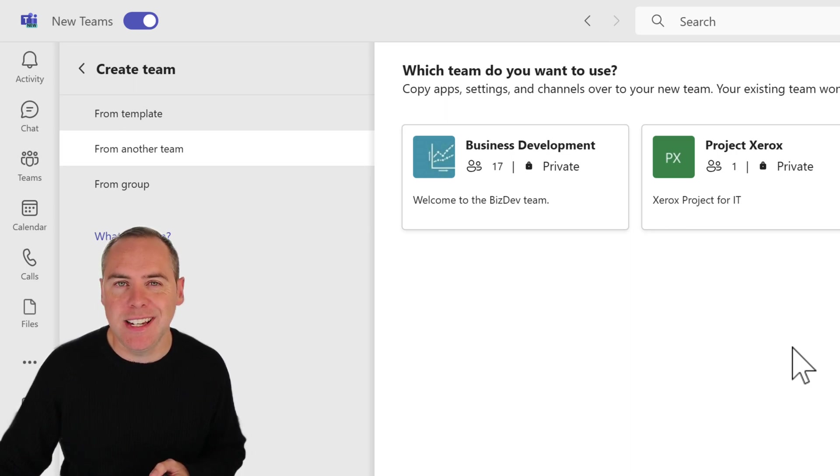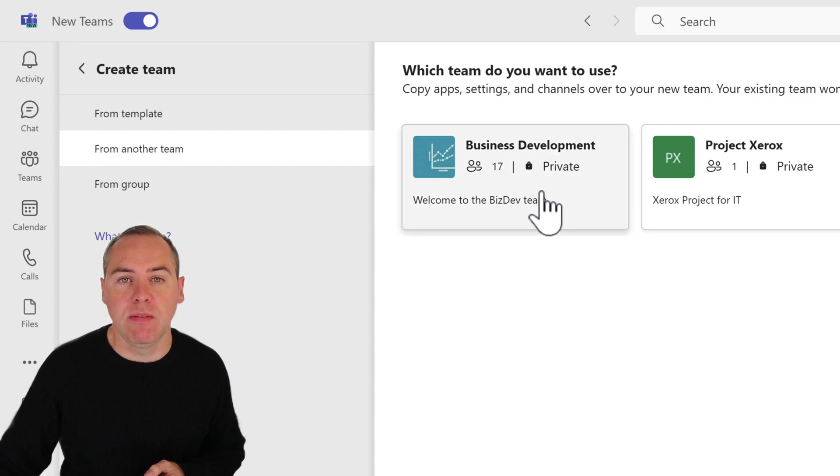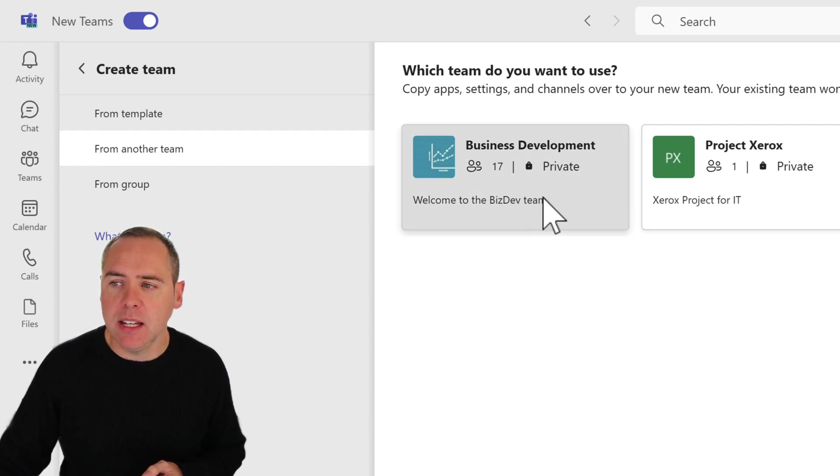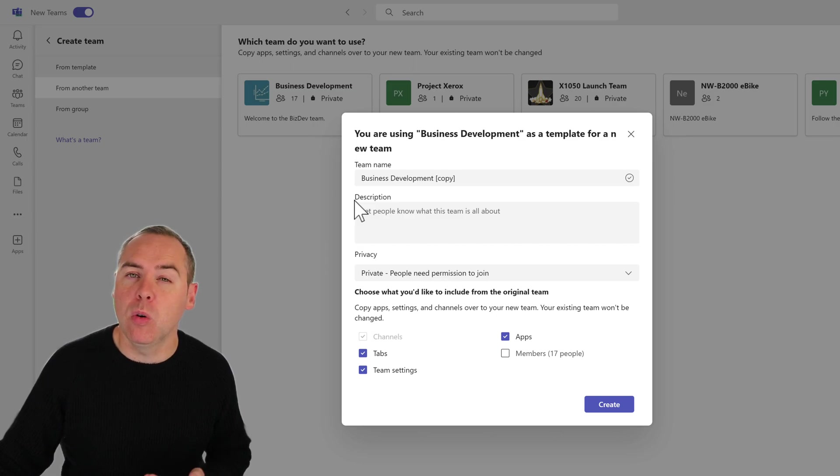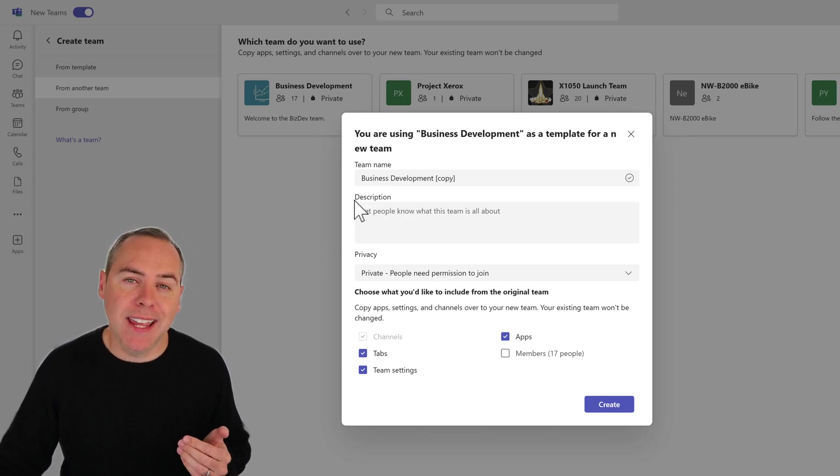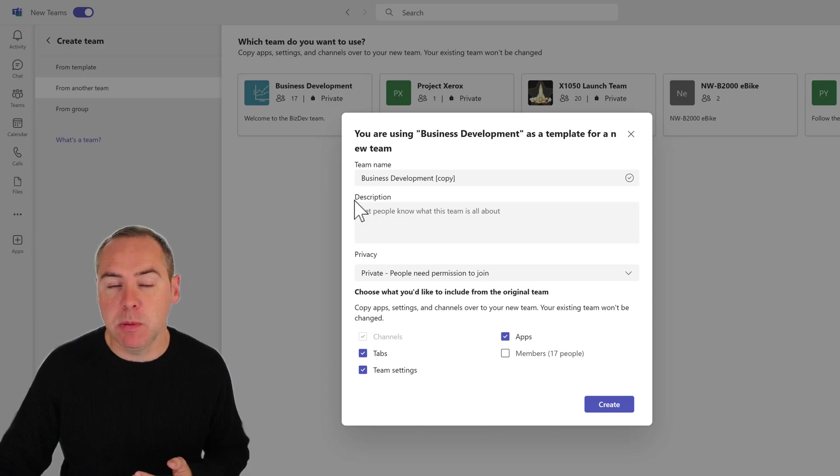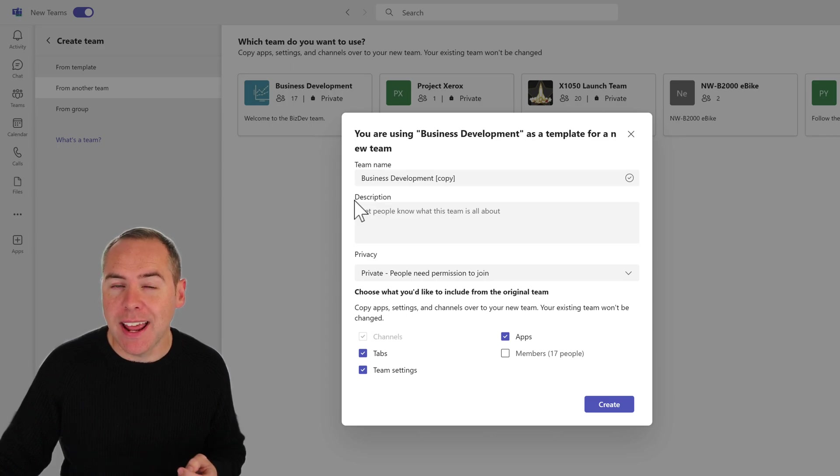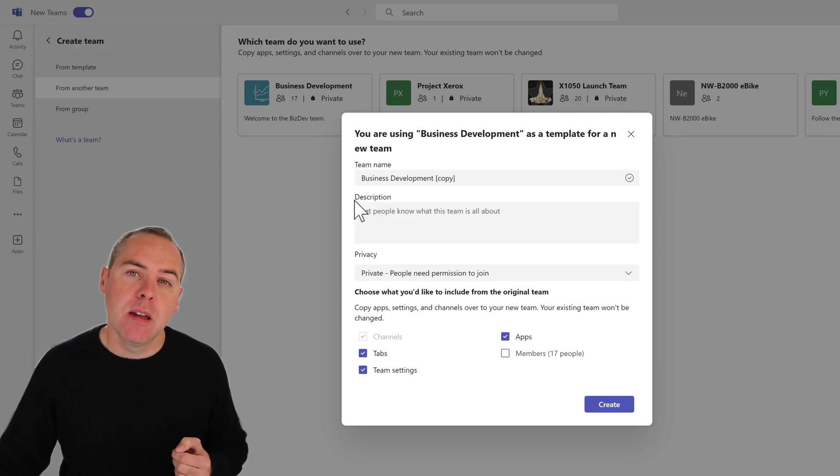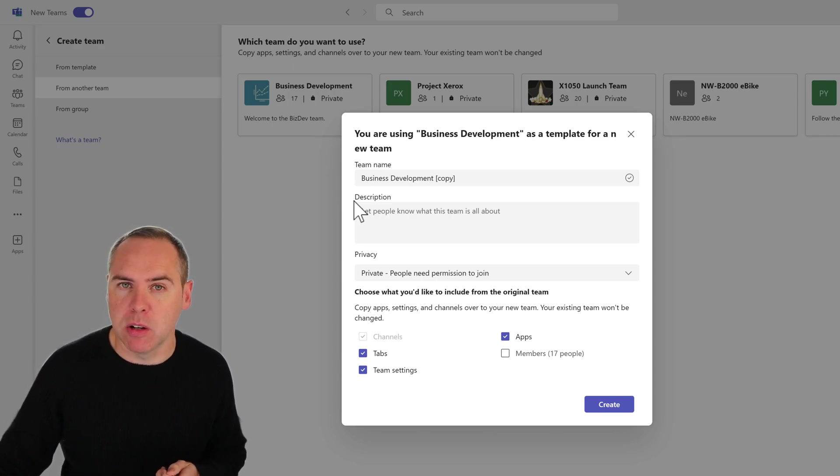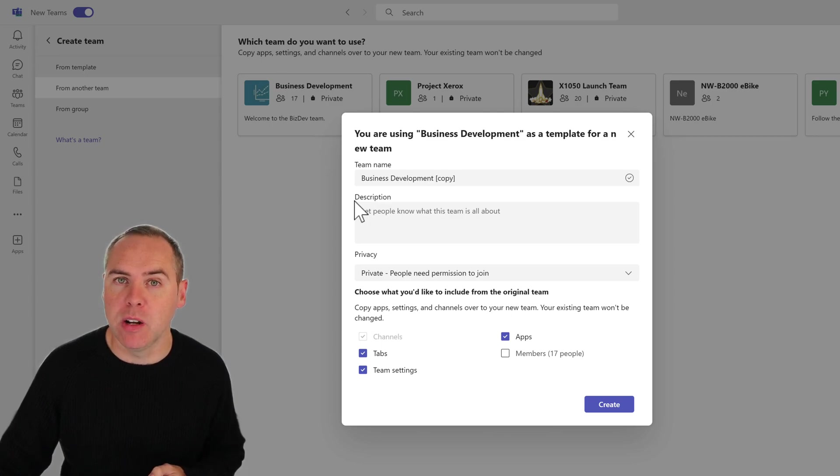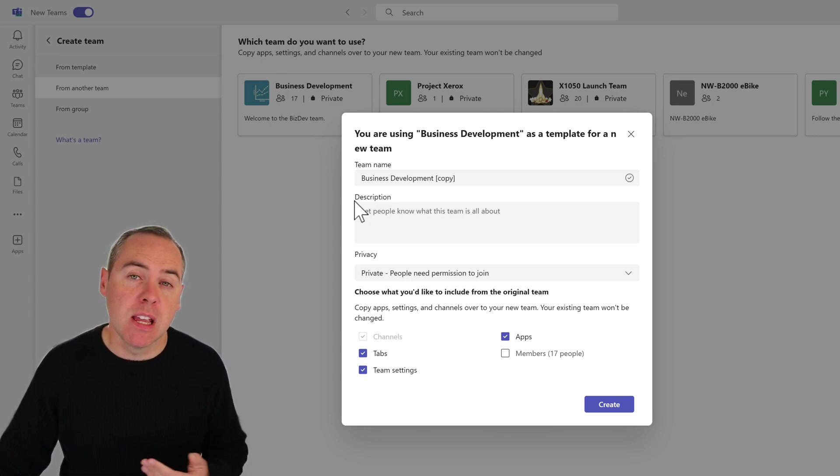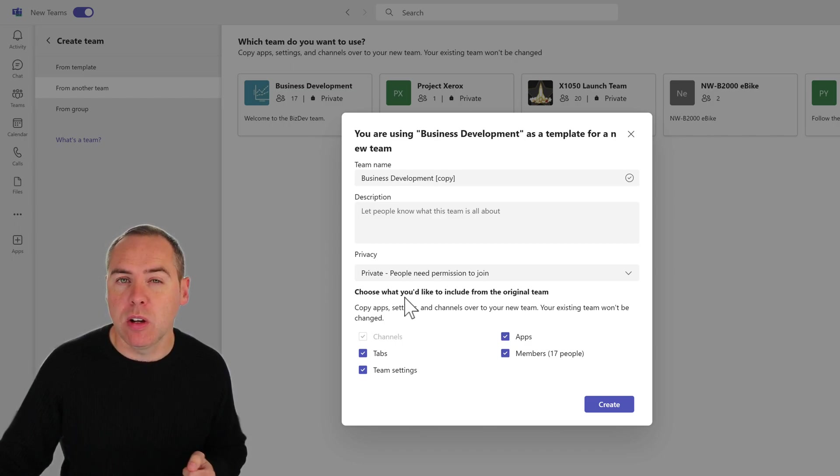When I select this team, it'll allow me to copy or clone this team, giving me a brand new team. As we see at the bottom, it can also give me tabs, team settings, and apps inside of that team. But even better, if the team has the right security model, you can also copy the members into your brand new team. In this scenario, I'm gonna ensure all the options here are selected. It's also going to be a private team.